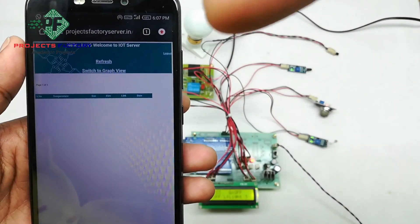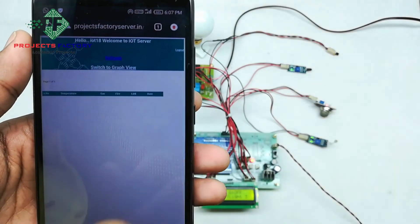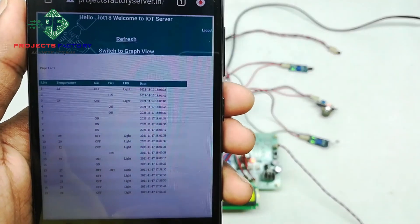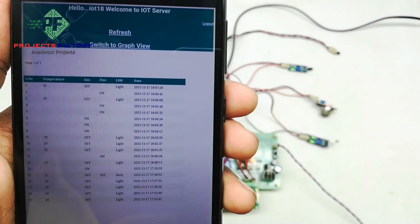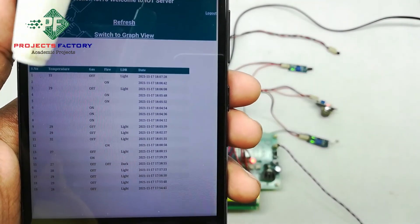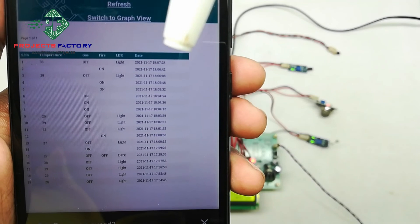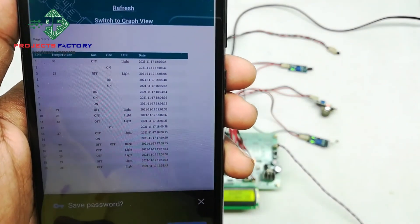We need to refresh this page. We can see here all the sensor data, showing on and off states with respect to date and time. Thank you.